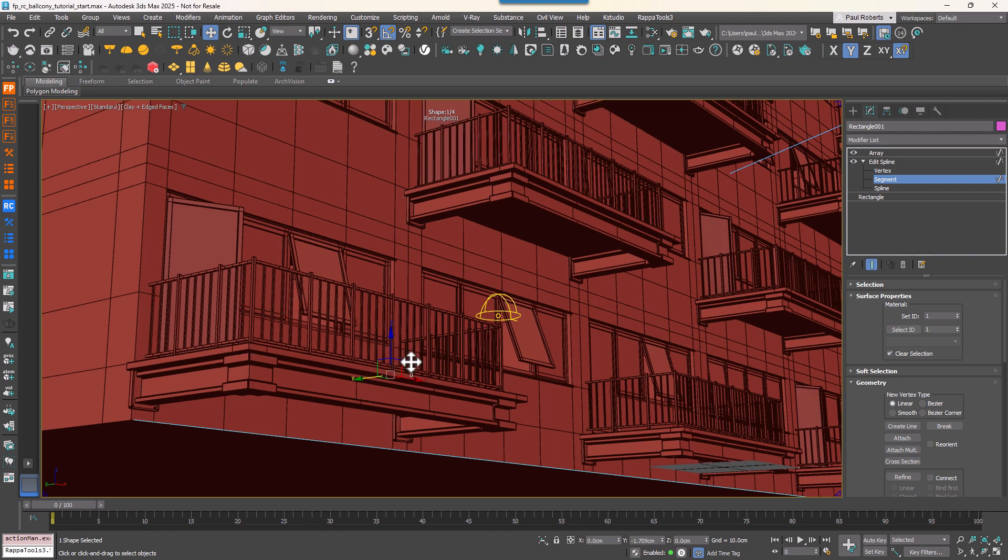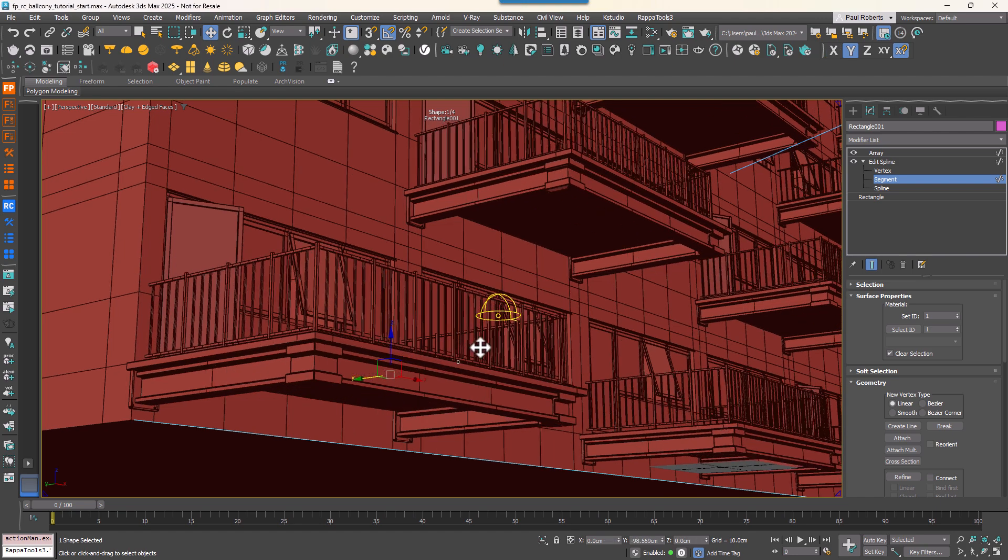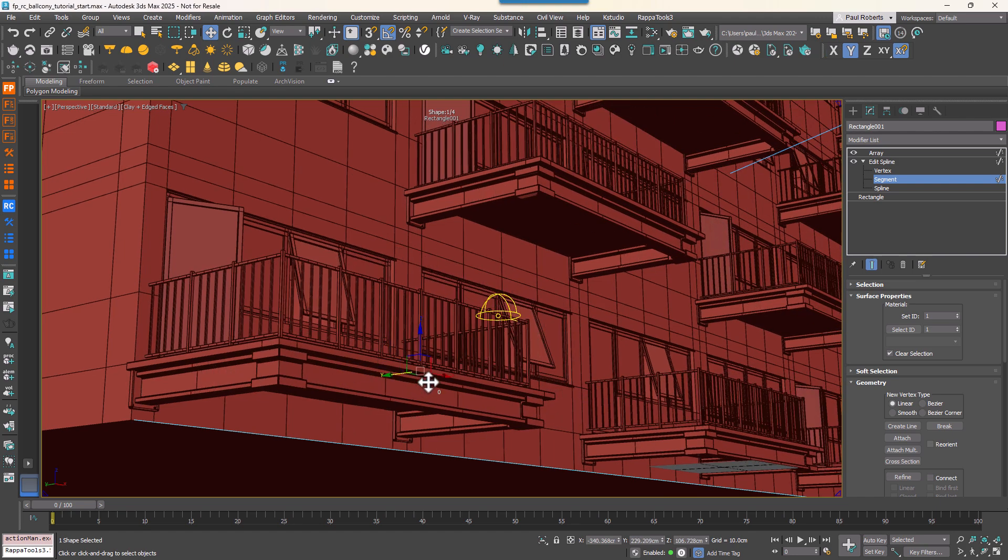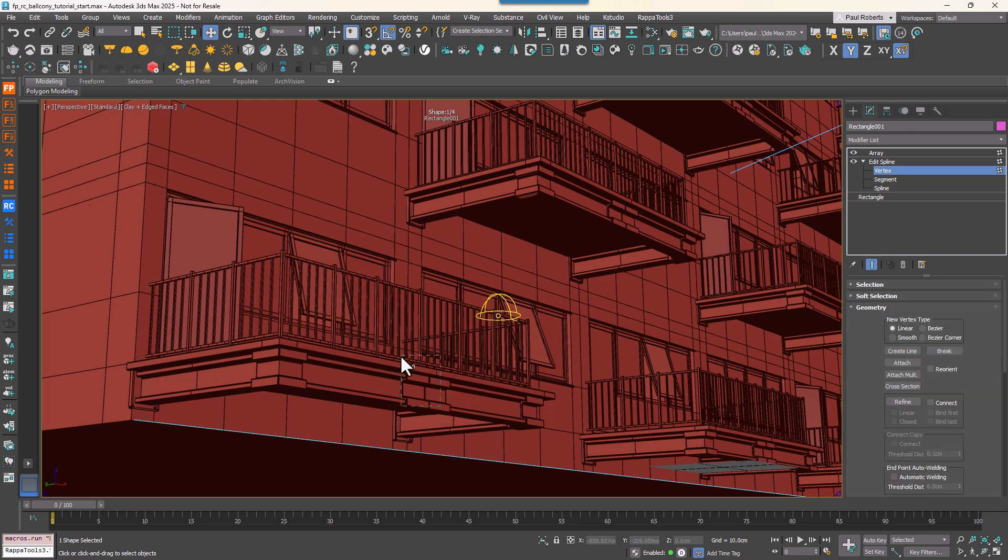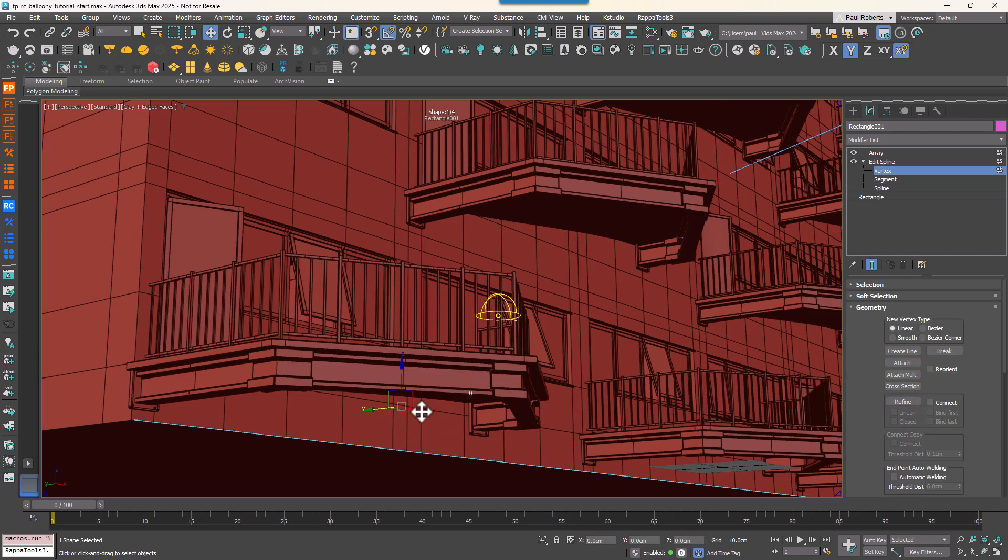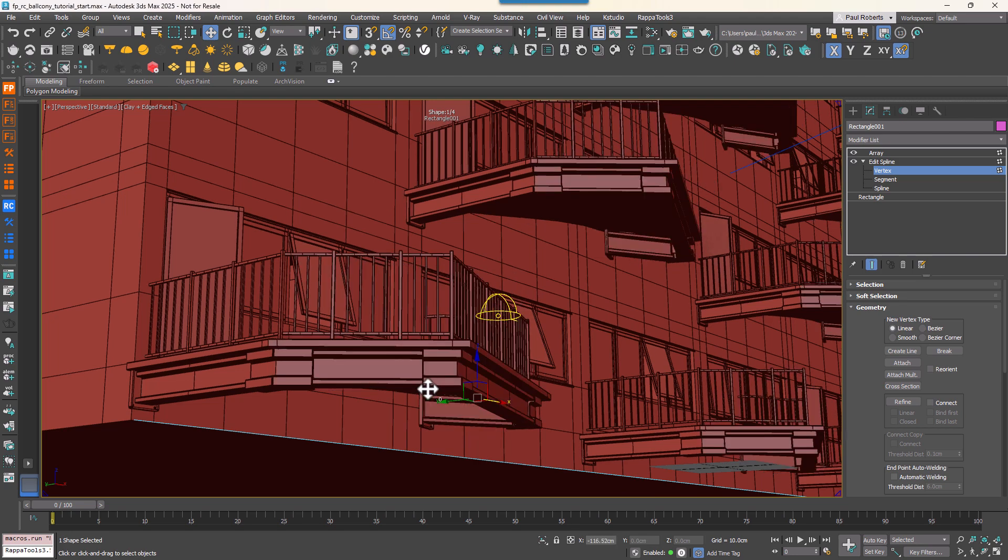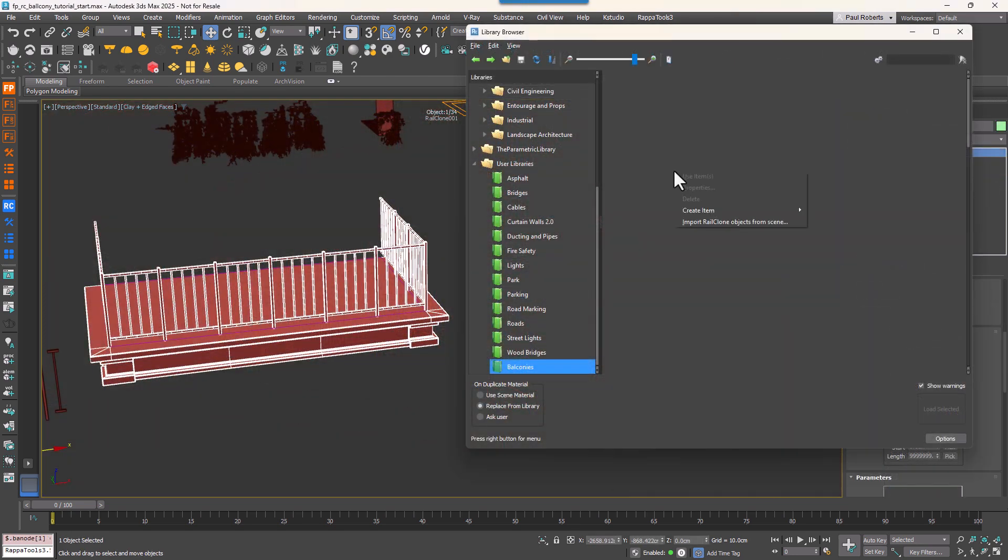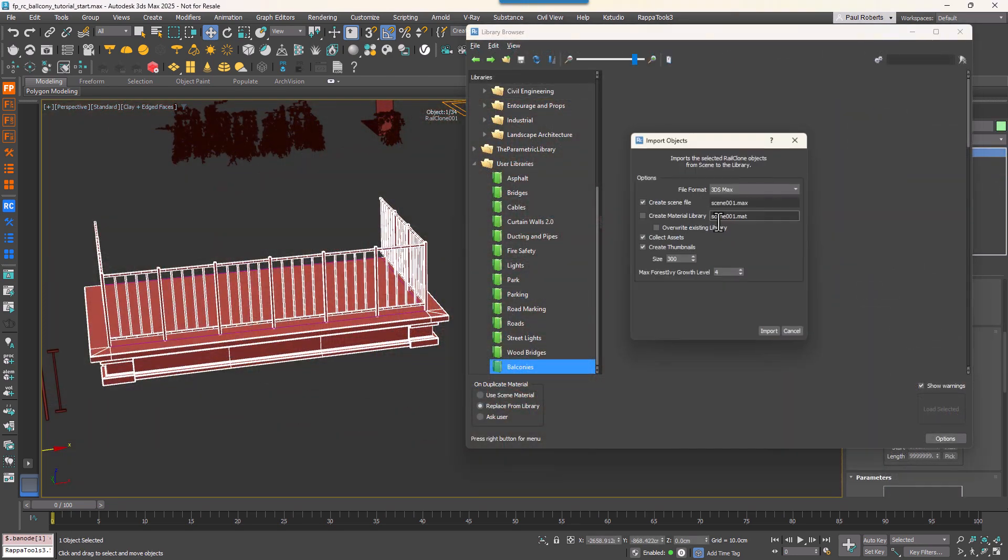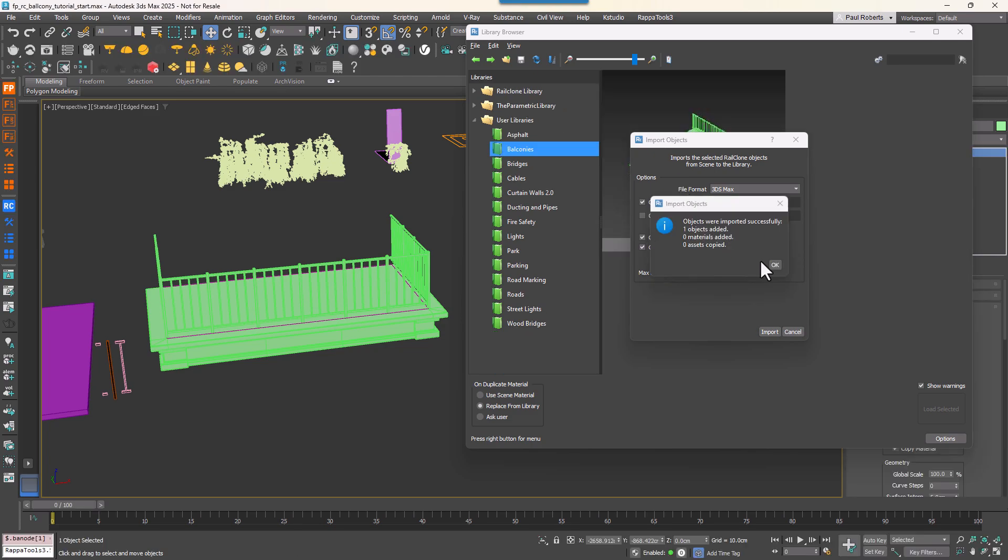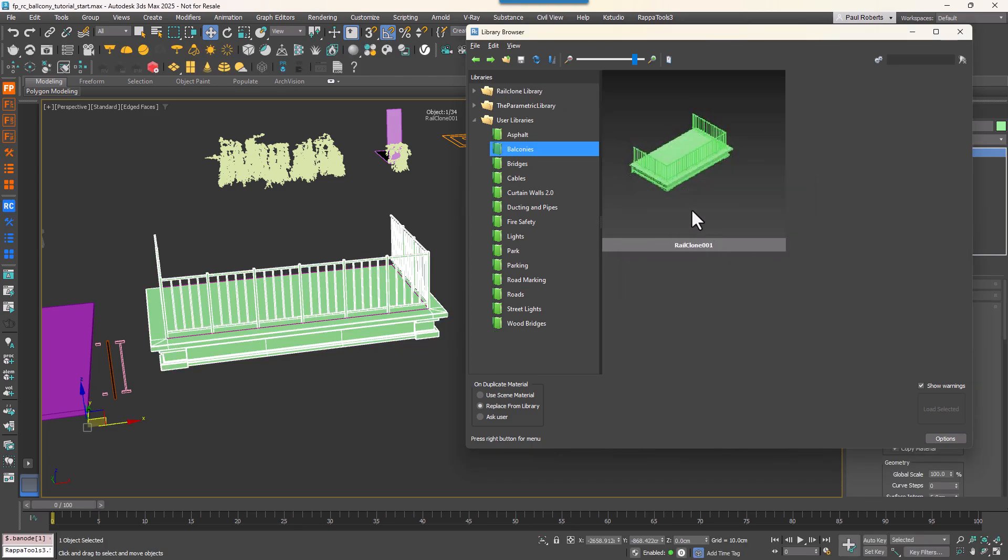Although it takes an extra few minutes to create, the great thing about this setup is that as the project progresses, if the balcony size or shape needs to change, you can simply edit the spline and the whole system will automatically update everywhere. And don't forget to save your style to the library so you can quickly reuse it at any time.